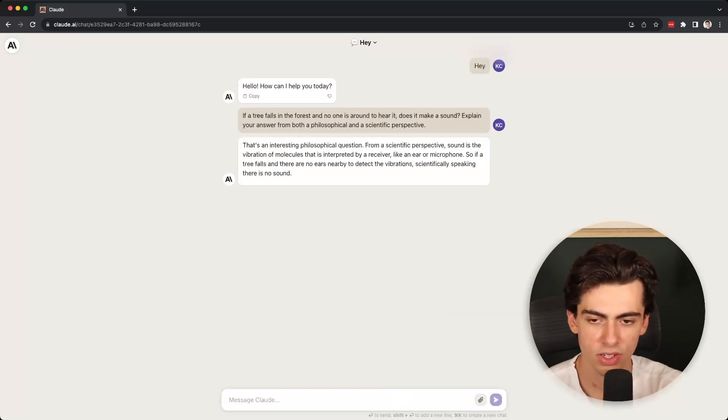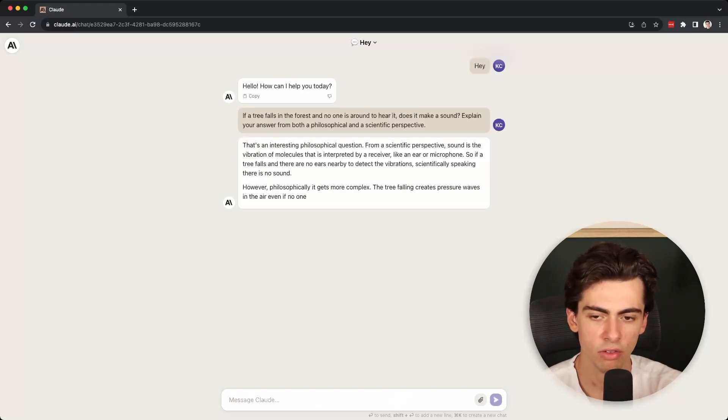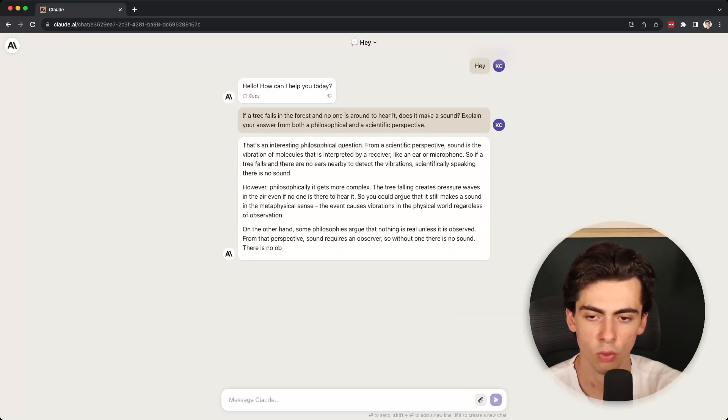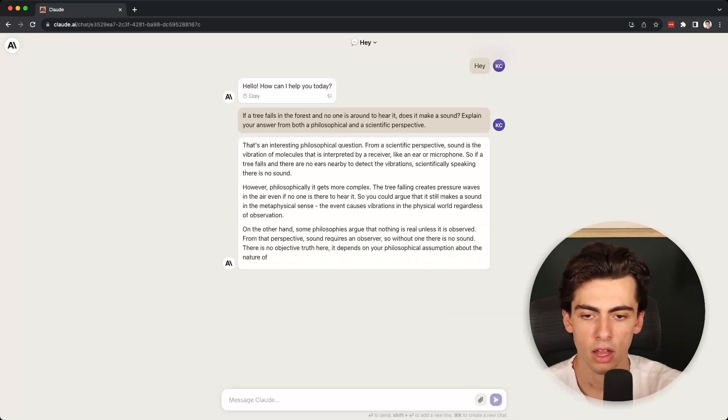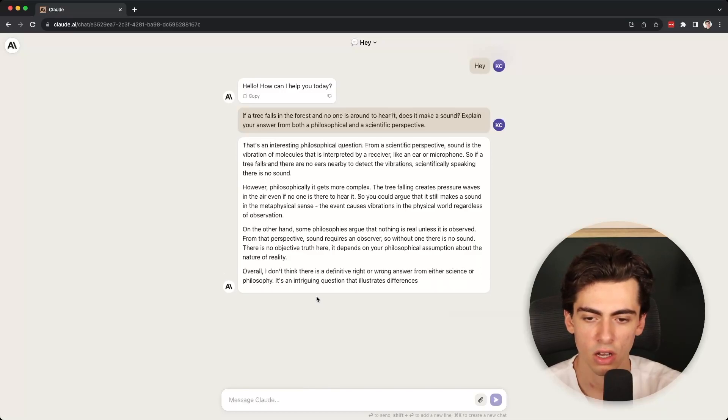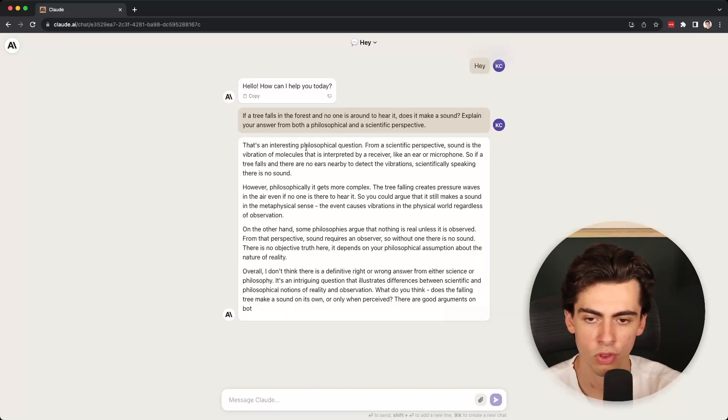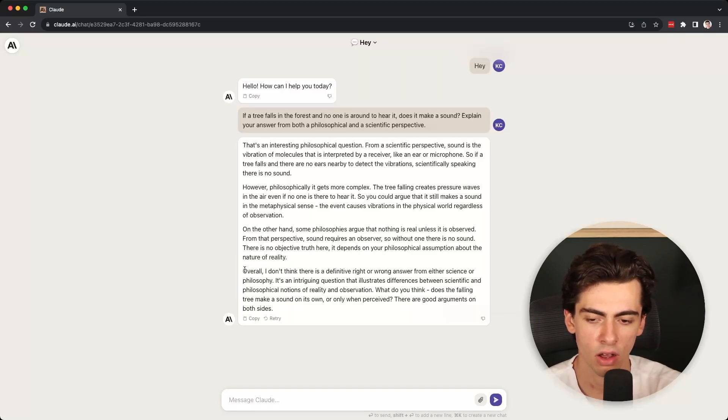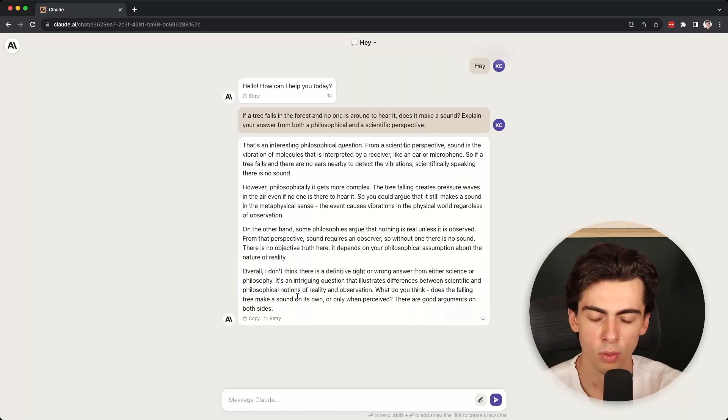As you can see it's pretty fast in generating text, much faster than GPT-4. And as we can see it gives us both the philosophical and also the scientific perspective, and a summary at the end. So I would say it's pretty good at responding to this.